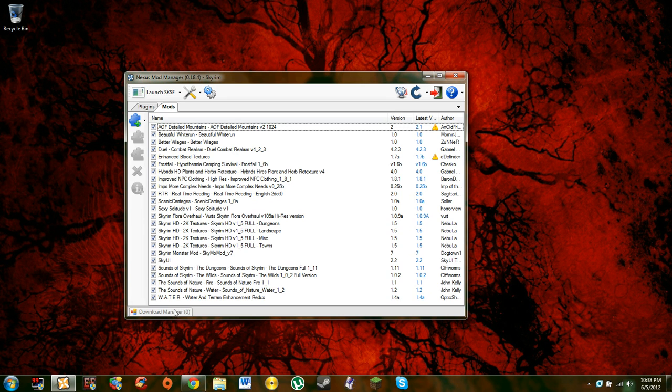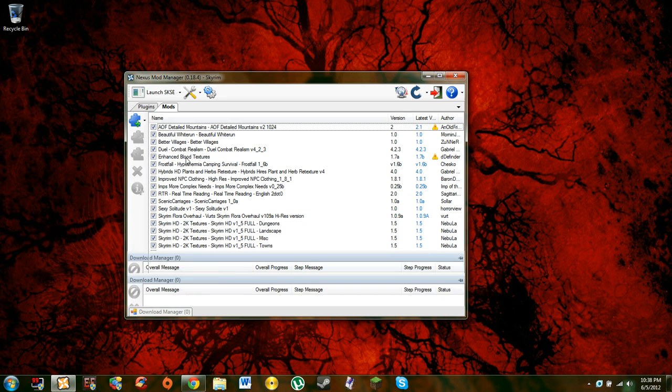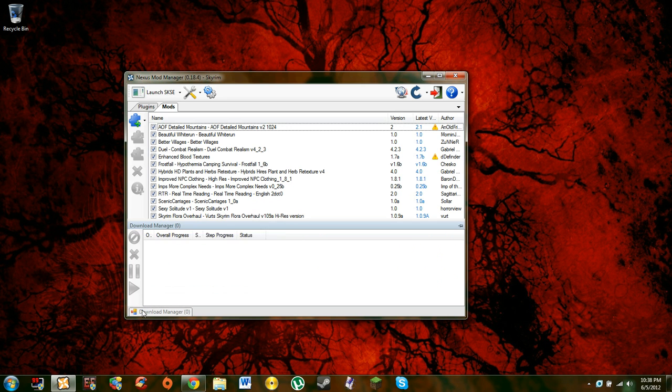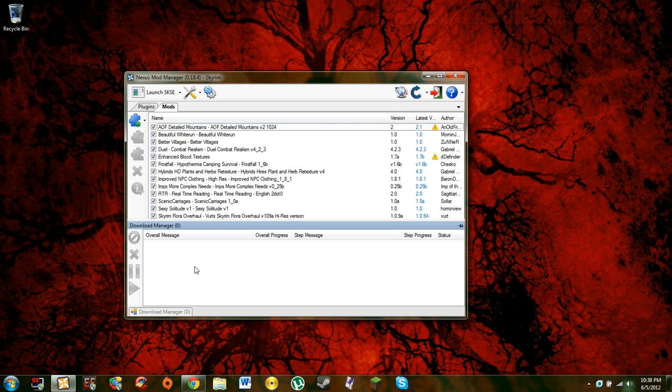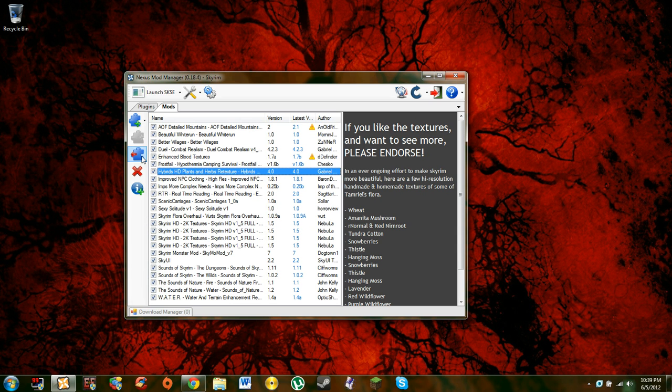When you press download, it's going to go to your download manager, which you just go to the top and click right there, and it'll open up your download manager. Then what you're going to do is, it's going to be downloading, and then it's going to finish, and it's going to go here unchecked, and then you're going to click on it. Let me just show you as an example.